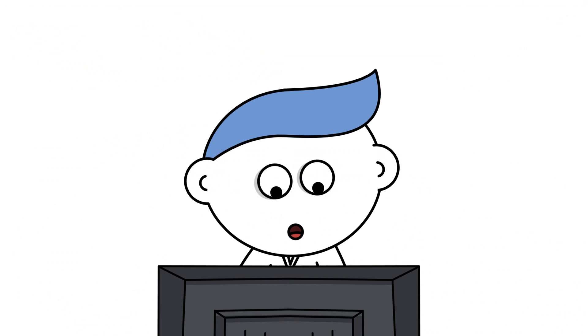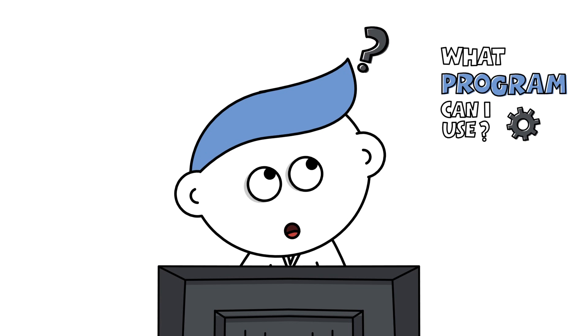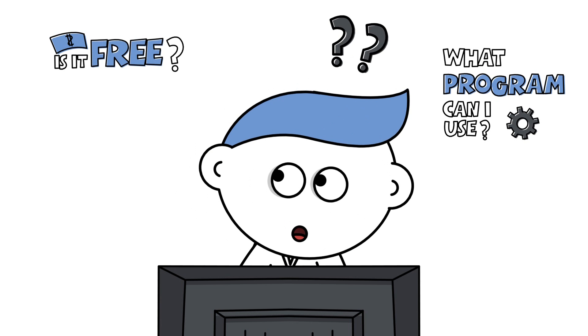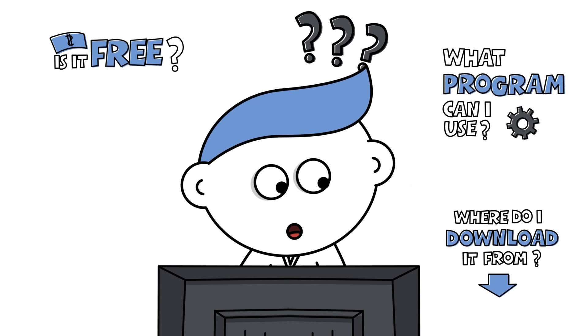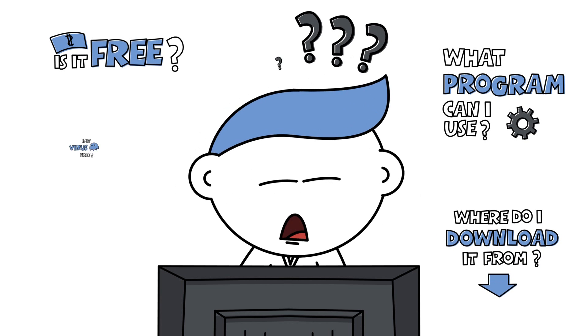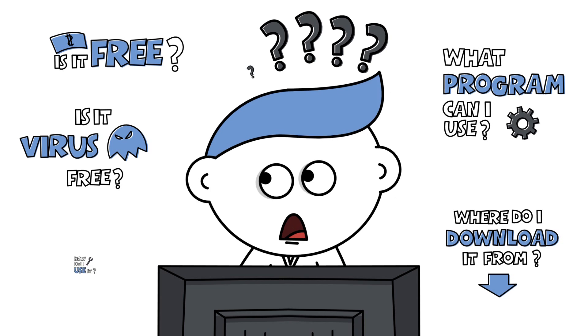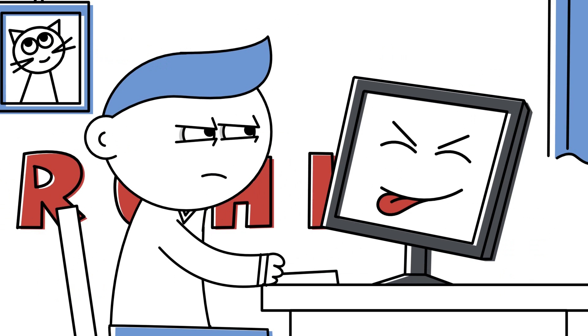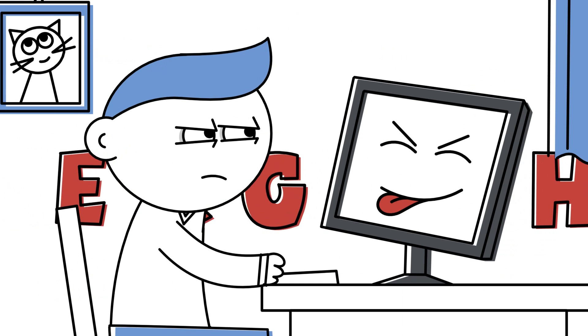Then, new questions emerge. What program can I use? Is it free? Where do I download it from? Is it virus-free? How do I use it? Argh!